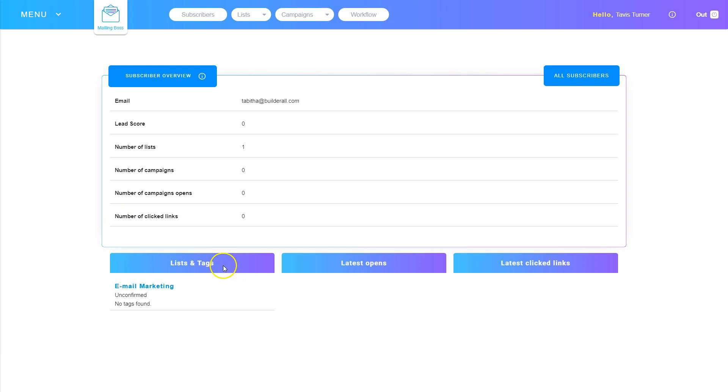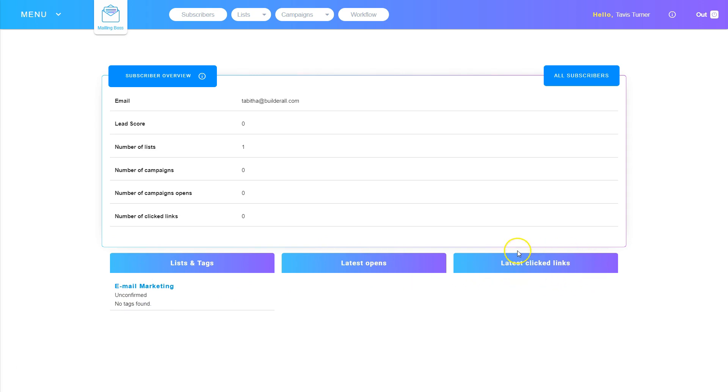Then I have other areas, including how many lists they're on, if they have any tags, what their latest opens were, and what their latest clicks were. So that's information on each subscriber.